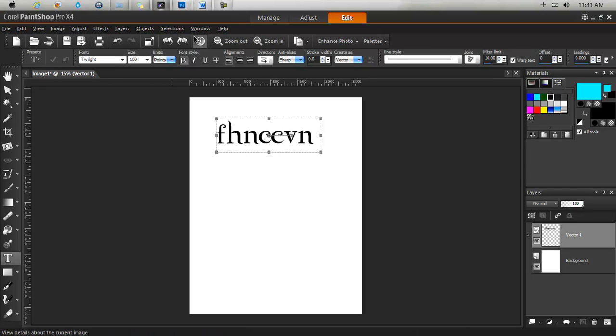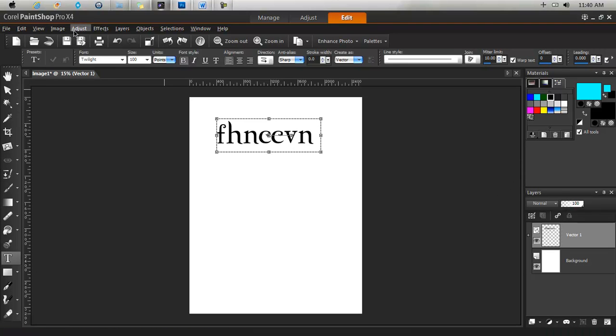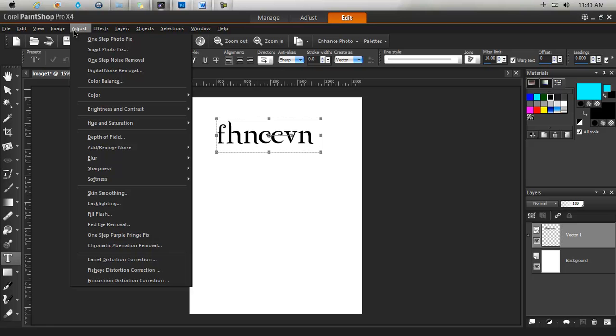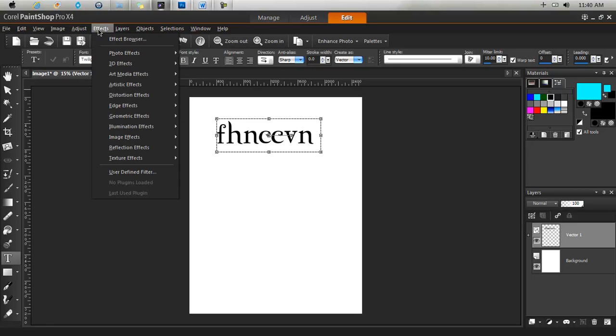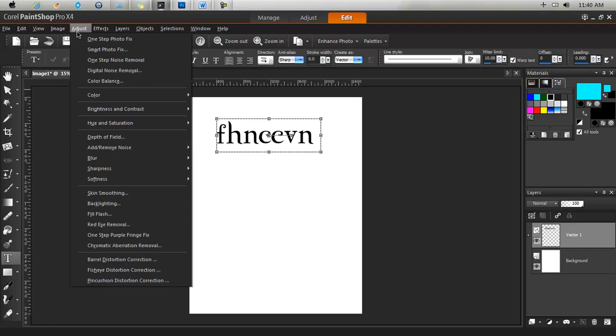So as I said, you will find yourself using the adjust, effects, and perhaps image menus a lot. So the adjust allows you to change many things about an image.